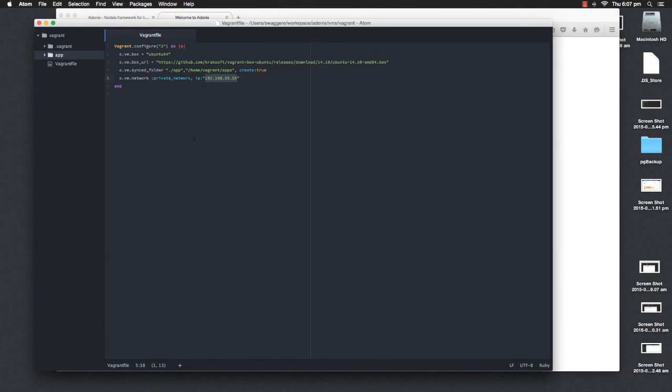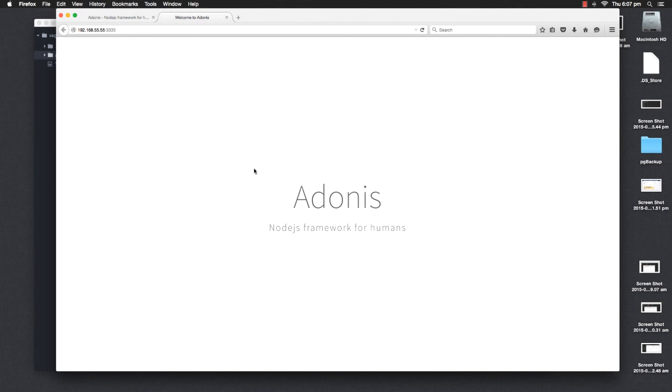In this episode, we've actually installed Adonis. Later, we're going to dig into it more and talk about how it actually works. We're going to talk about the folder structure. Until then, goodbye.